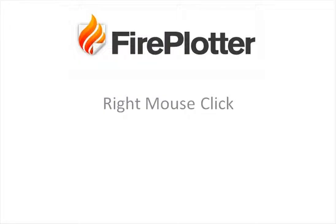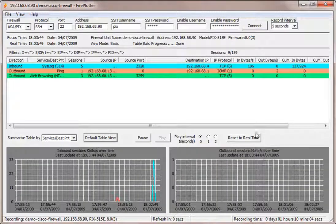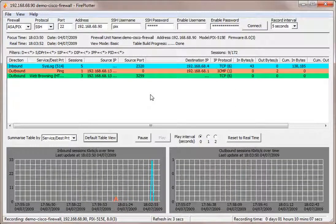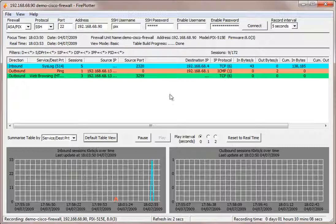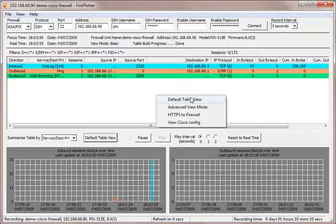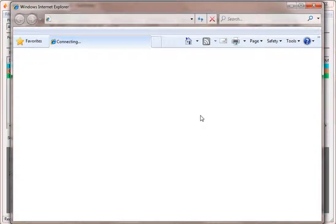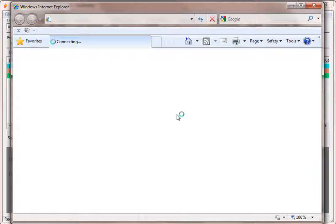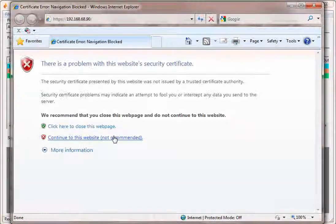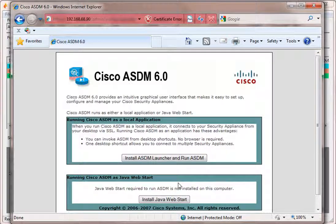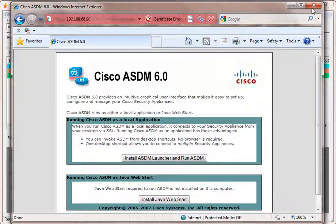Let's look at the right mouse click capabilities of Fireplotter. If we're on the general session table with no particular IP address selected, we can HTTPS to the firewall to connect to it and load the ASDM to configure it if it's a Cisco firewall.